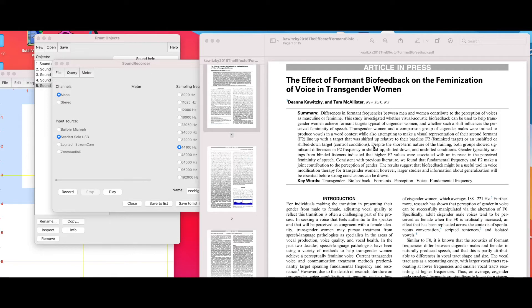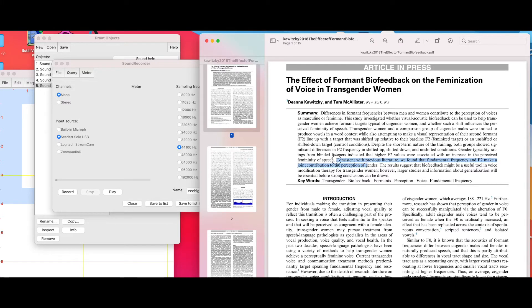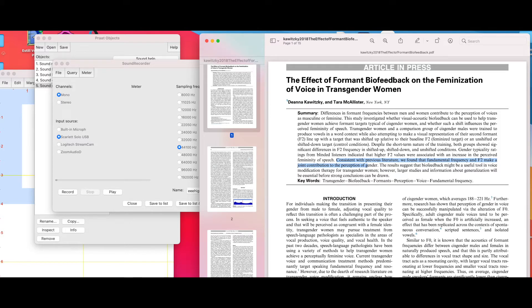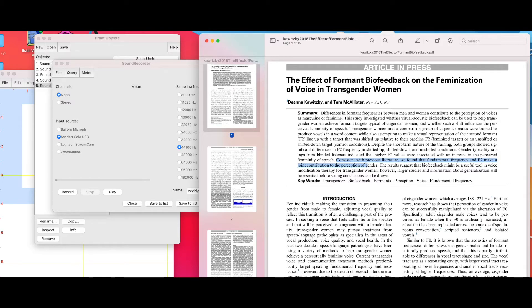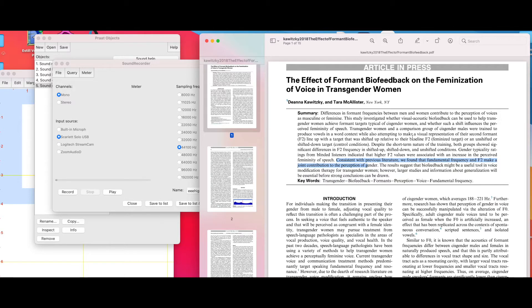We know based on previous research that two things influence mostly what we gender a voice: fundamental frequency or the pitch measured in hertz, as well as formant 2. Fundamental frequency is influenced by the vocal cord length. The higher the fundamental frequency, the longer the vocal cord tissue. The lower the fundamental frequency, the shorter the vocal cord tissue.